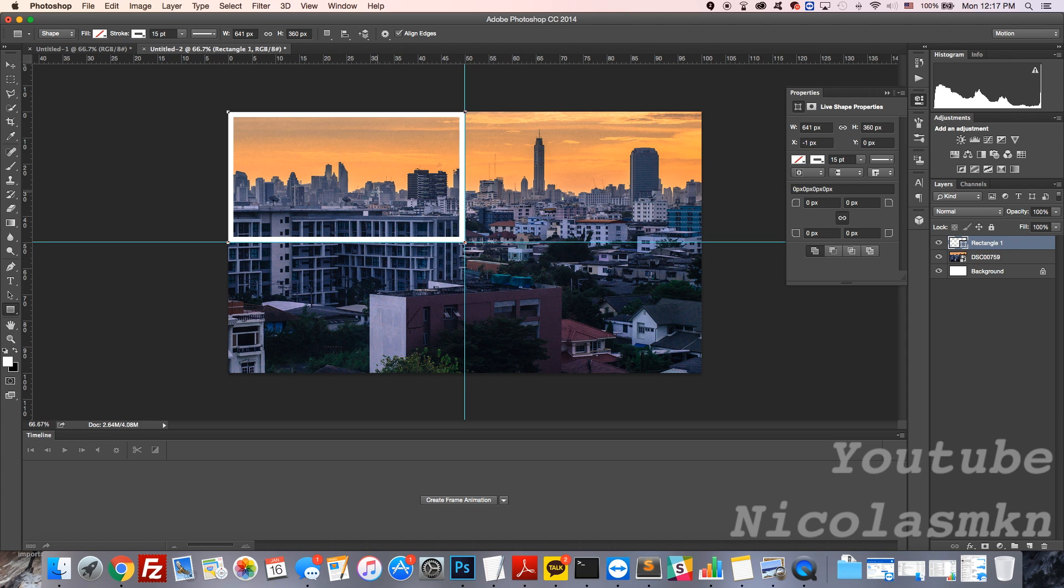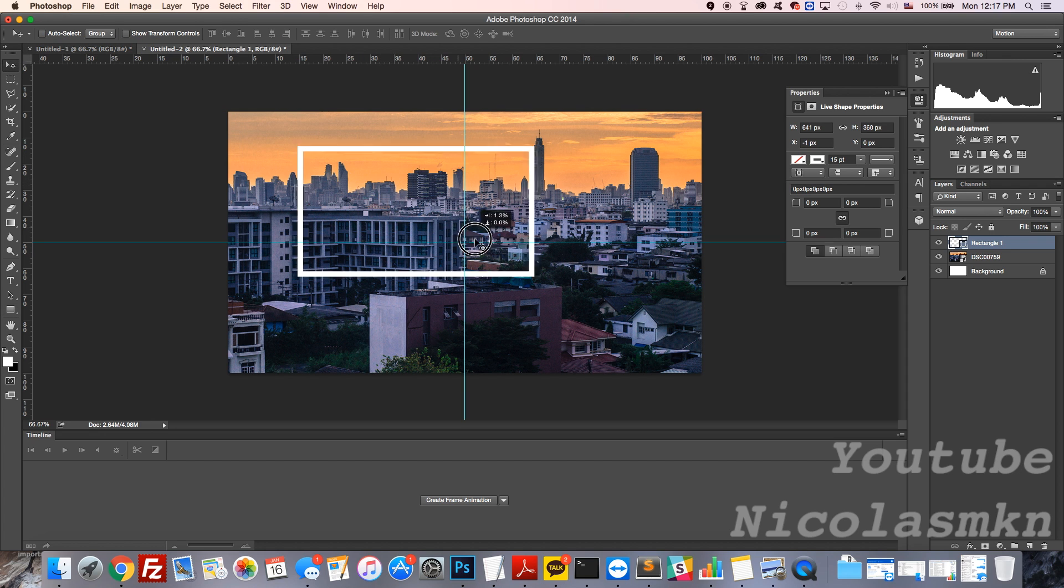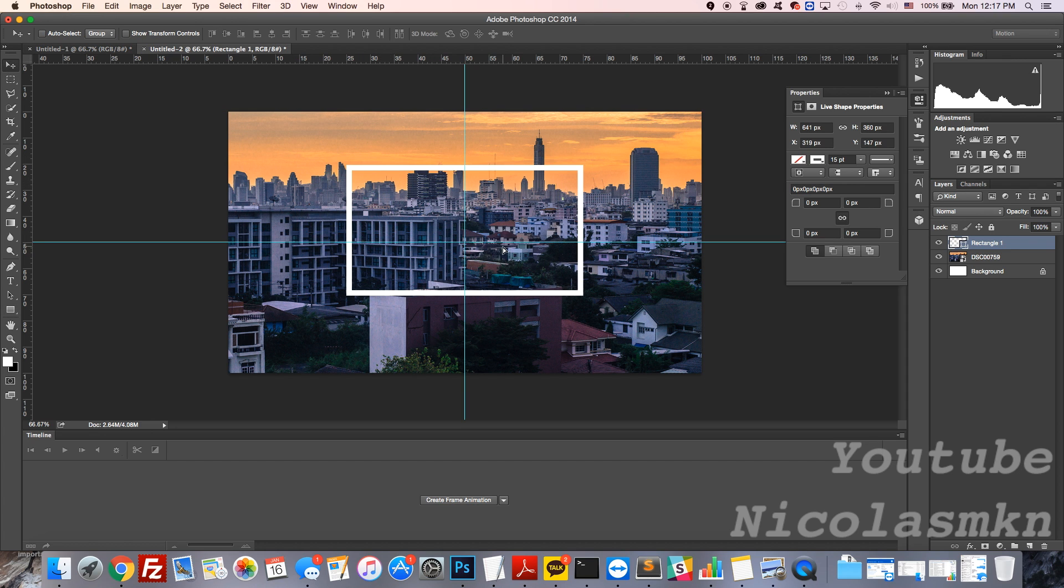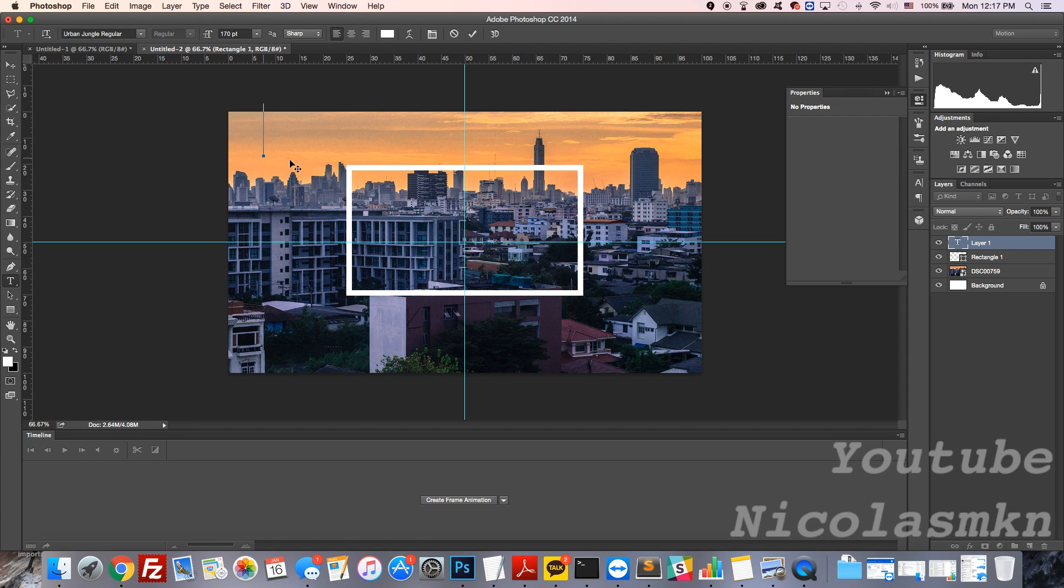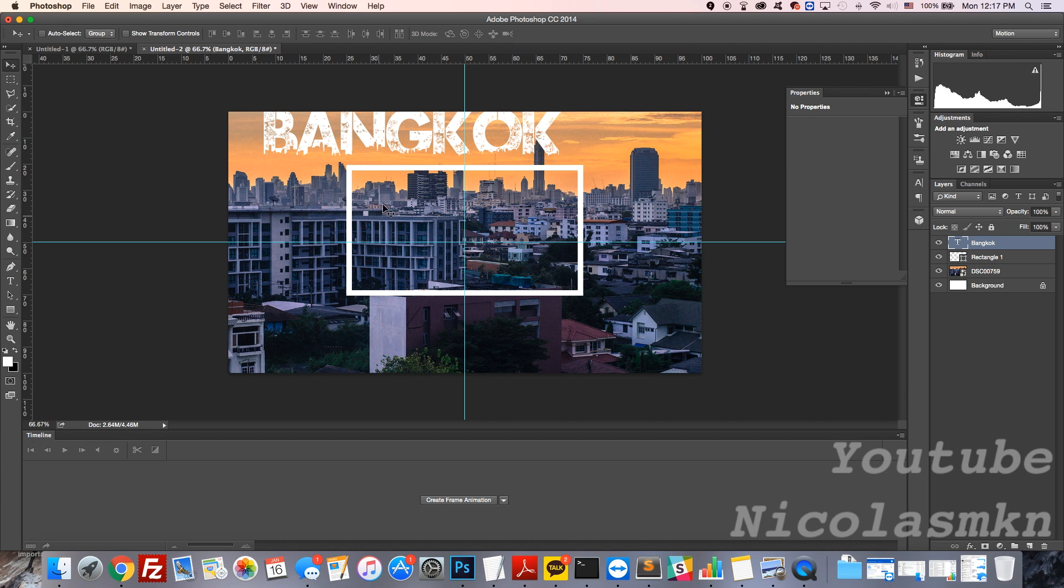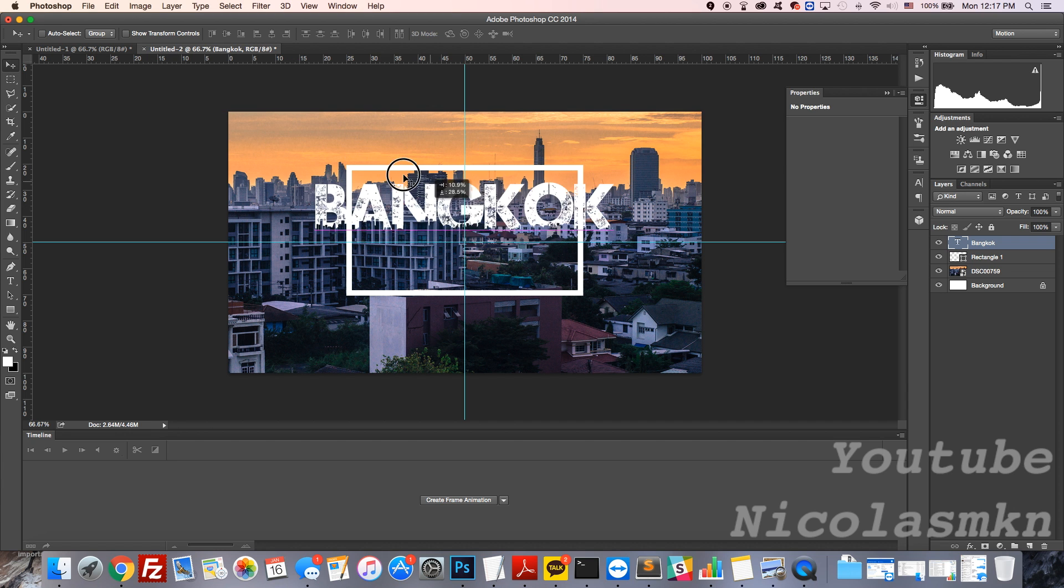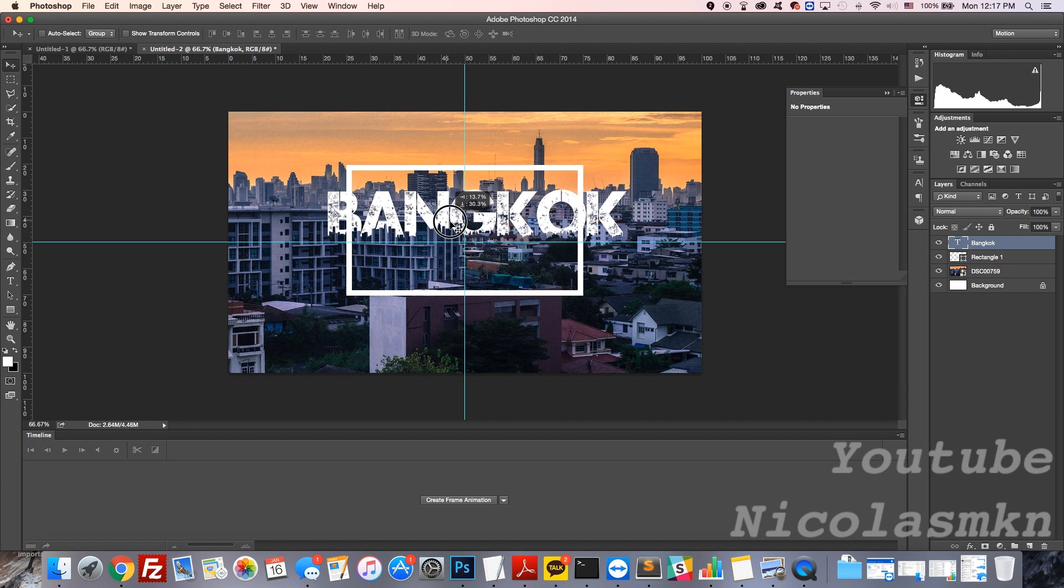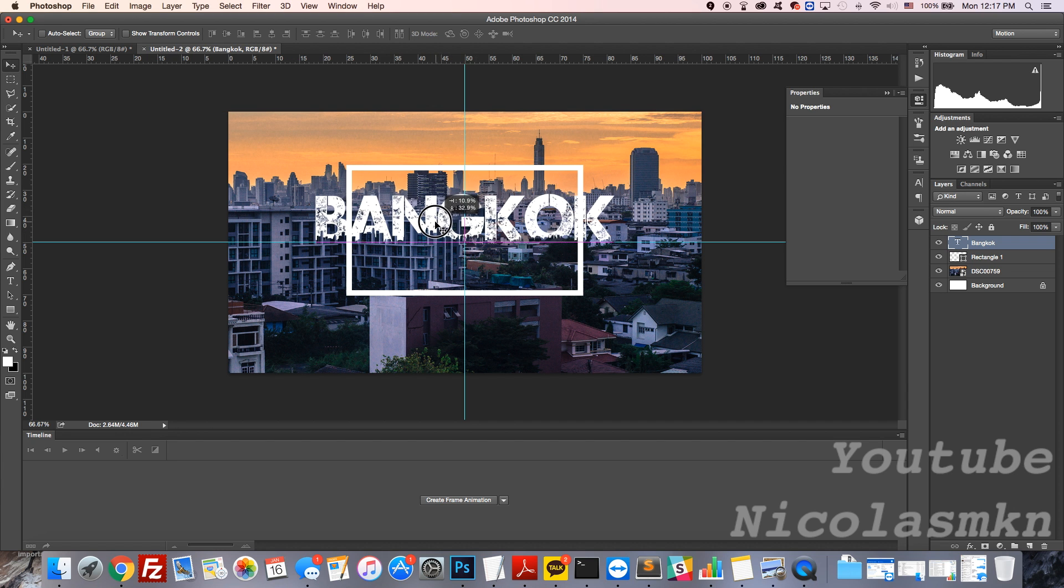I'm going to move this to the center and add my text. This one is going to be called Bangkok. First I'm going to check the check mark to stop the editing of that, then I'm just going to press this right here, which allows me to move my letters or whatever you typed in around.